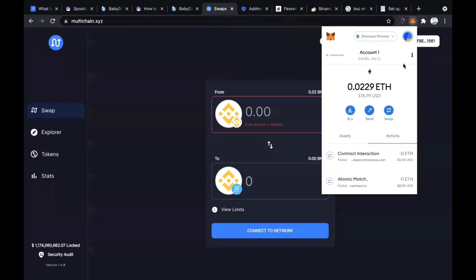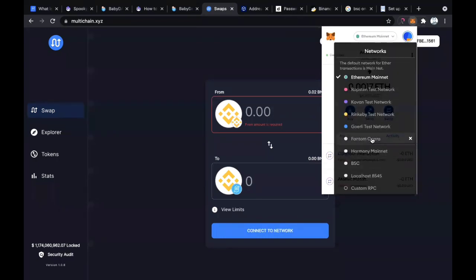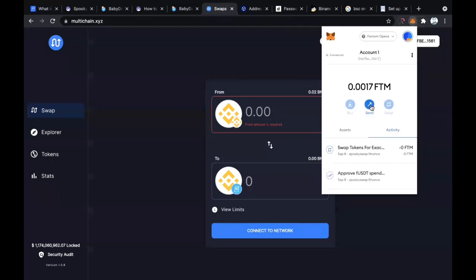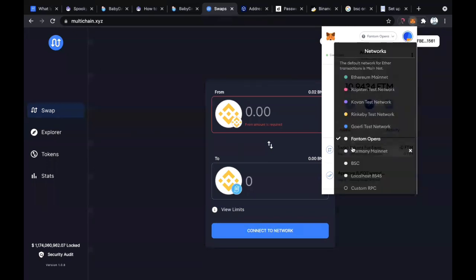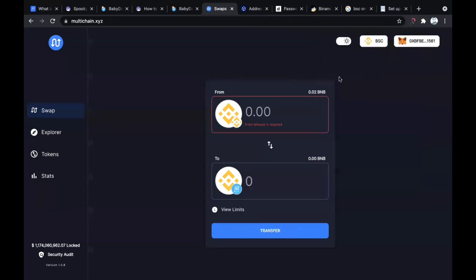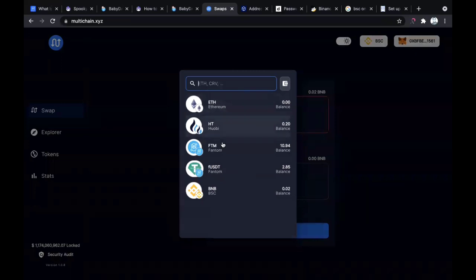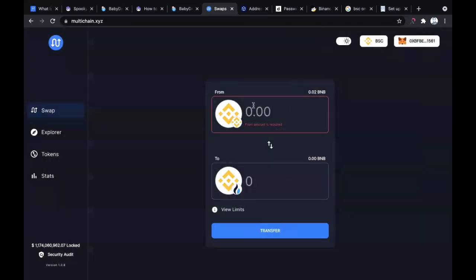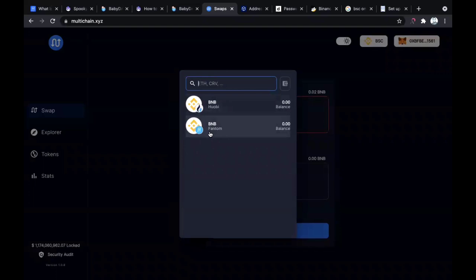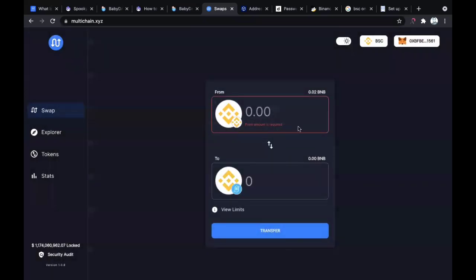All you have to do is activate your MetaMask and put it in the Binance Smart Chain. If you're on the Ethereum mainnet before, you simply migrate to the Binance Smart Chain. Then you click on this and select BNB on Binance Smart Chain. When it asks for the destination, you simply select BNB on the Fantom Opera mainnet.